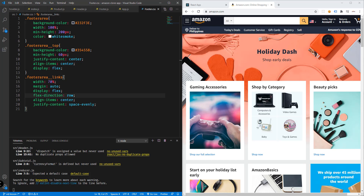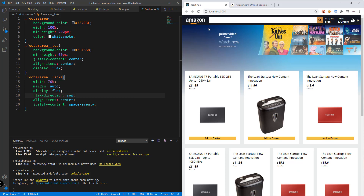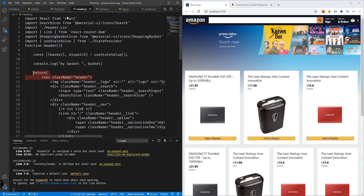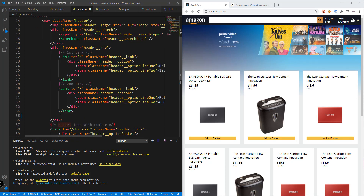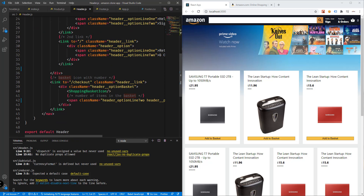We're going to be adding a lot of features. For example, the Amazon website has these menus right after the header, so in this video we're going to add those links here in our Amazon clone ecommerce website — links just below the header section of our app.